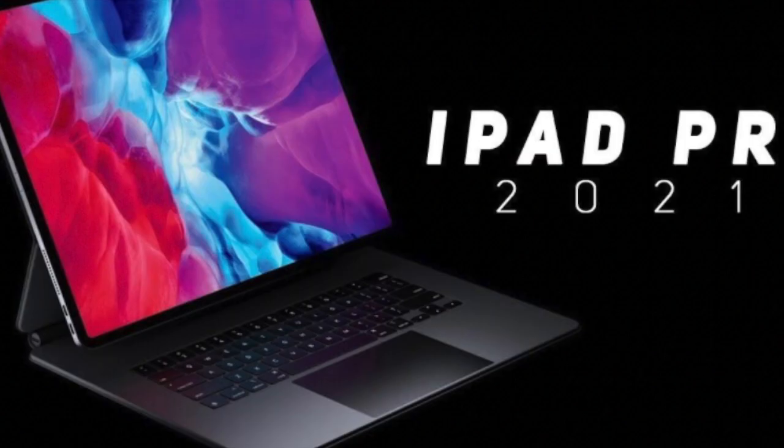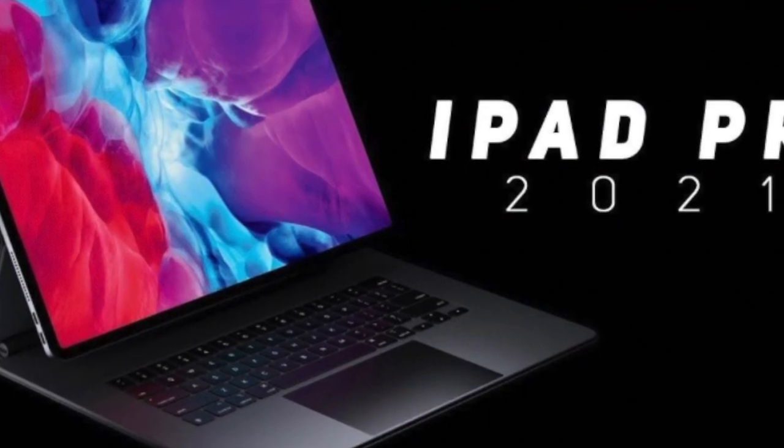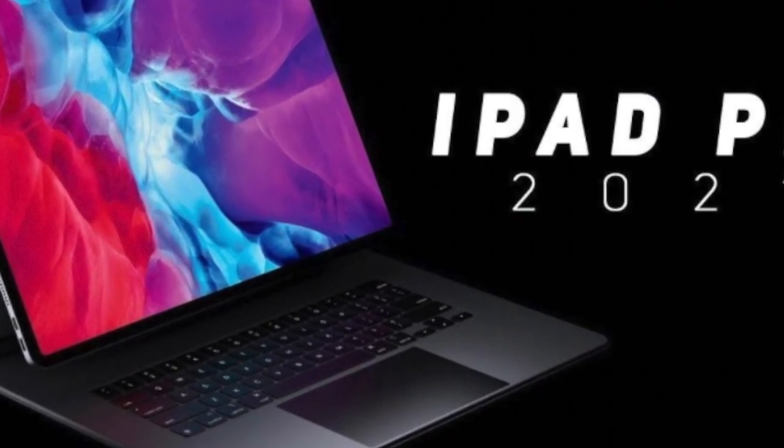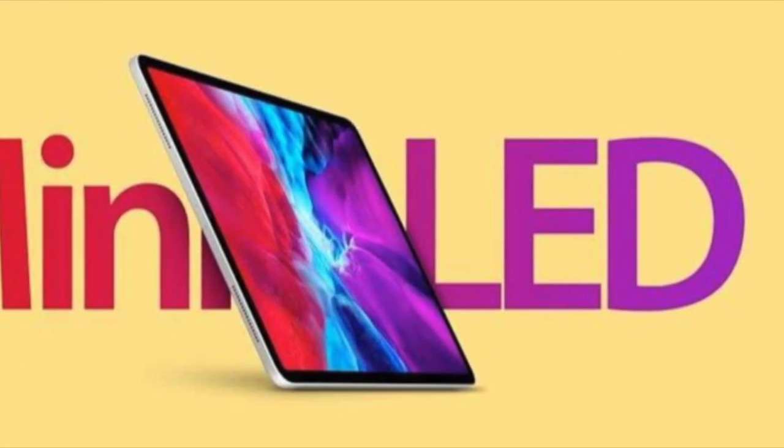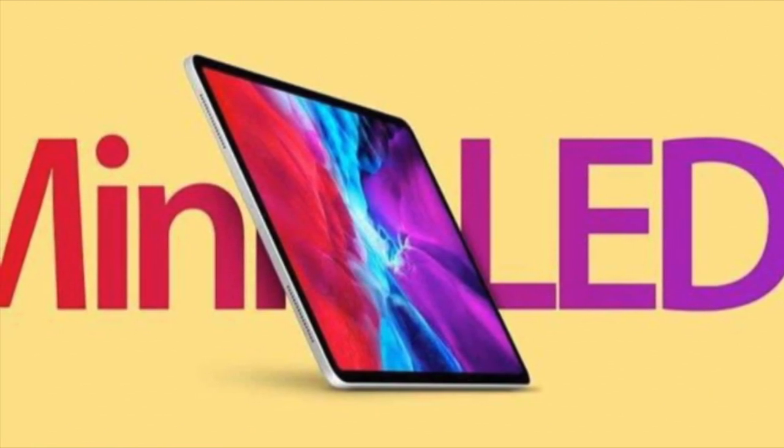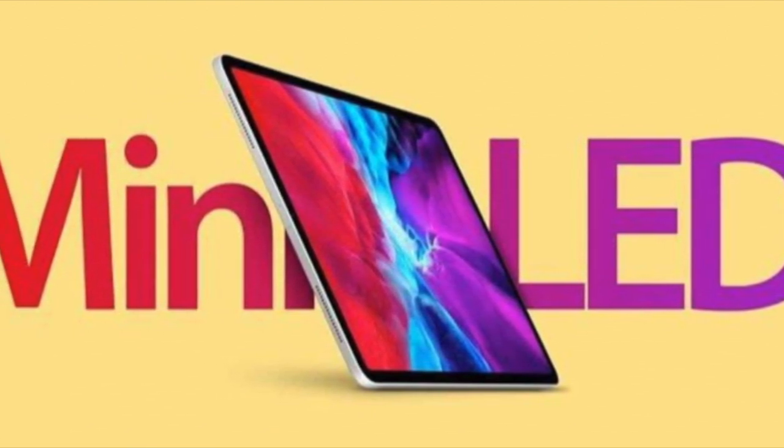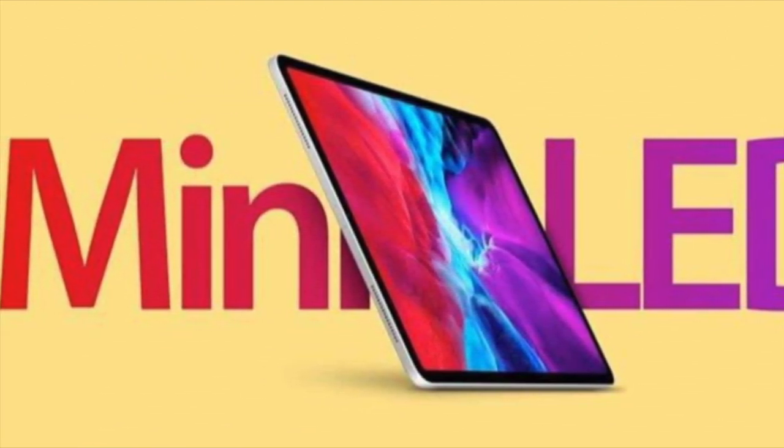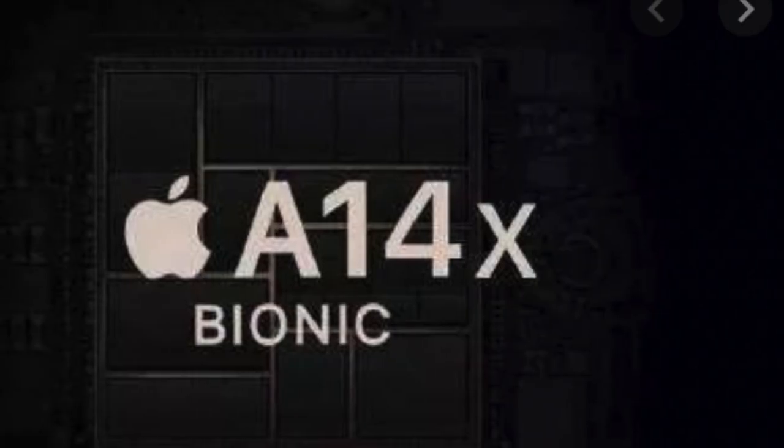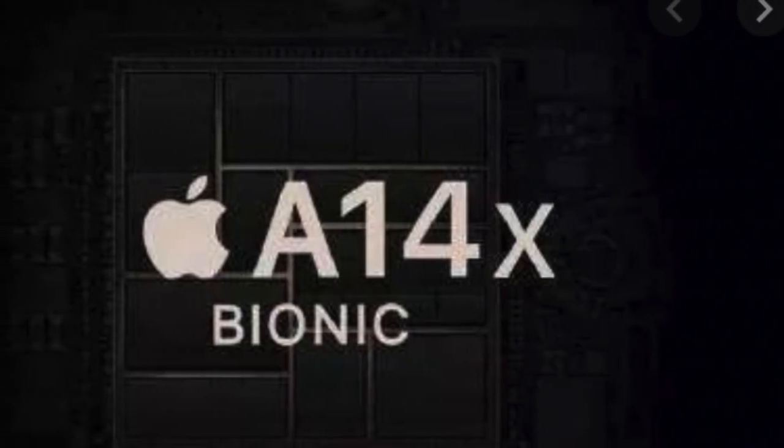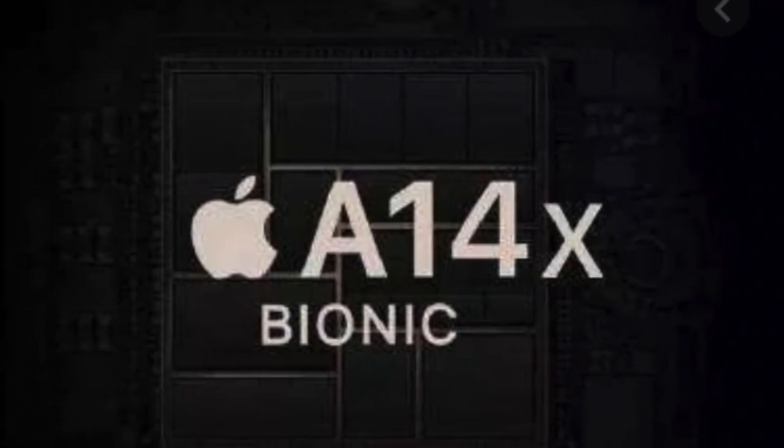We're not sure when the iPad Pro is coming. It may be at WWDC, the March event, or as late as the iPhone event in September. But what we do know is it's set to include the A14X Bionic chip.